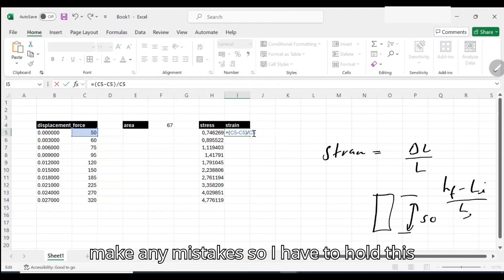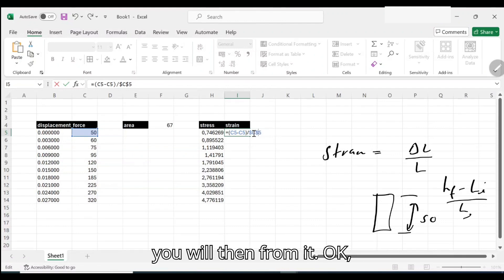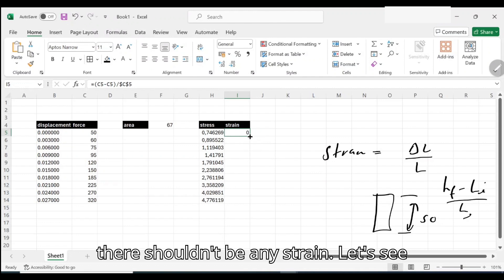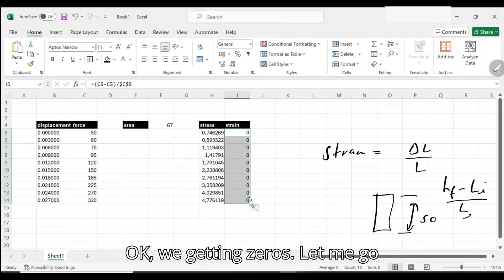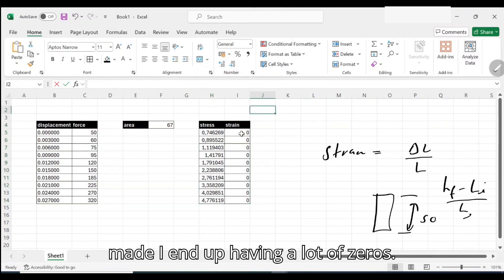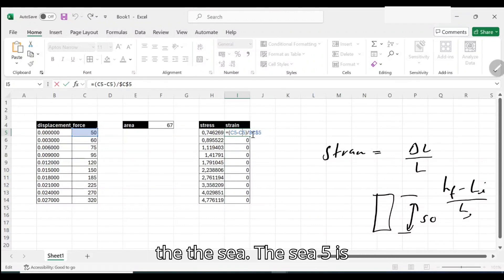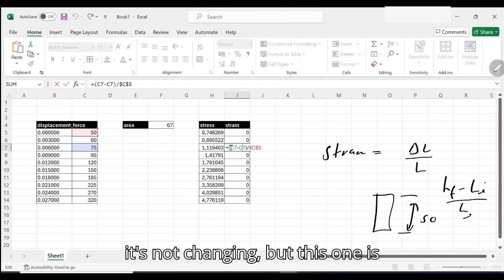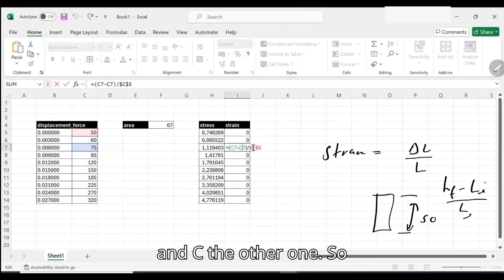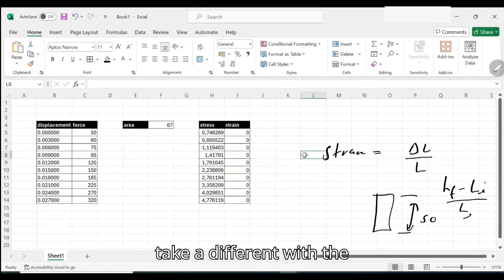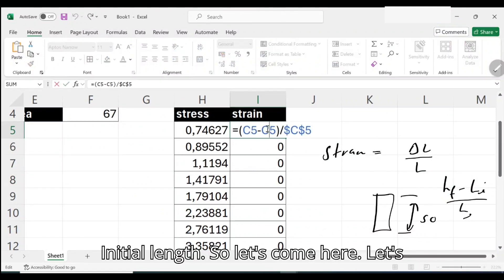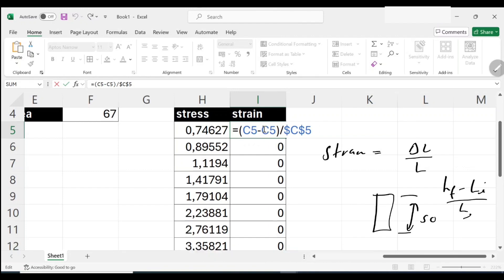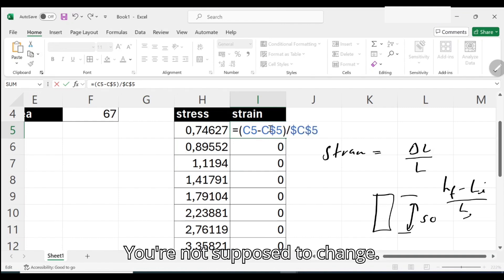If I didn't mistake, I think you will learn from it. Obviously we're expecting that if there is no load subjected, there shouldn't be any strain. Let's see as we move down what is happening. We're getting zeros. Let me troubleshoot what's the problem. As I move down, can you notice that the C5 is not changing, but this one is changing simultaneously, C7 and the other one. This one was not supposed to change because we're trying to take a difference with the initial length. So let's come here, let's hold final initial. We're holding everything, holding that. You're not supposed to change.